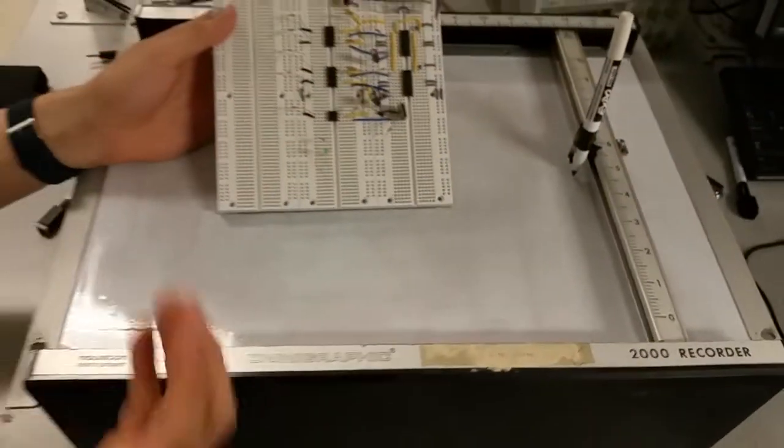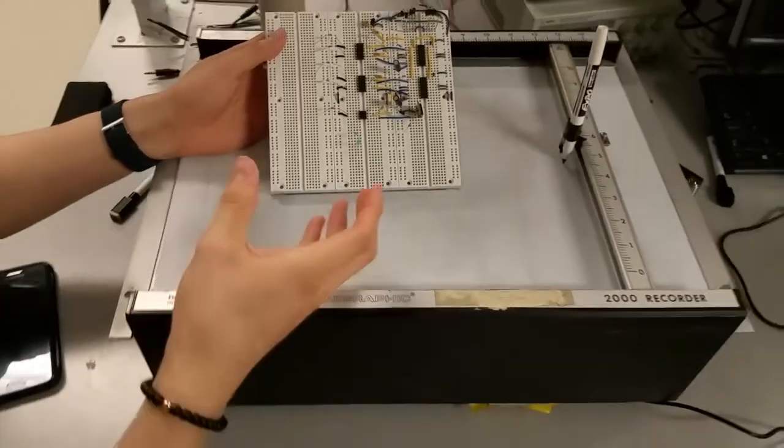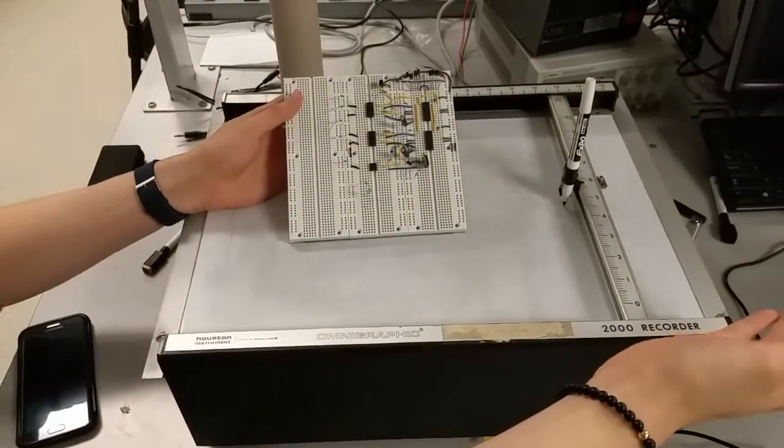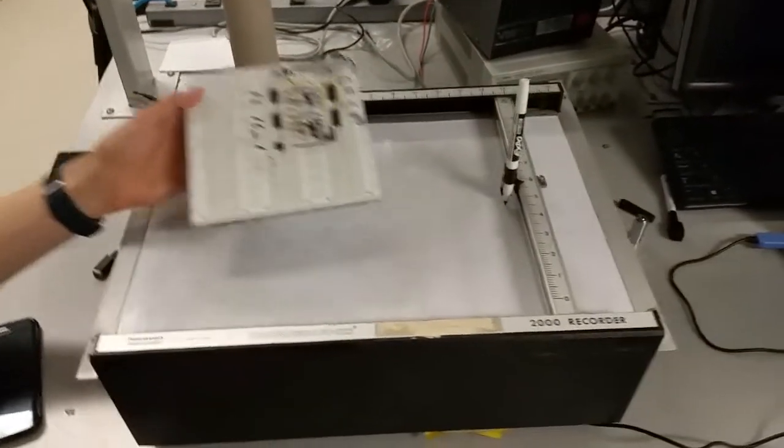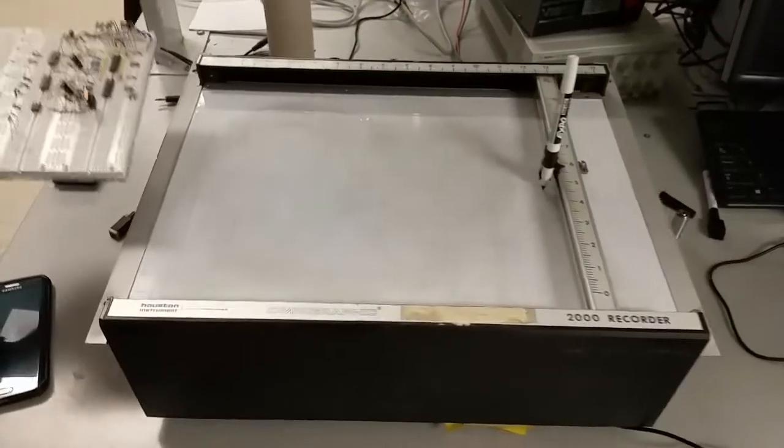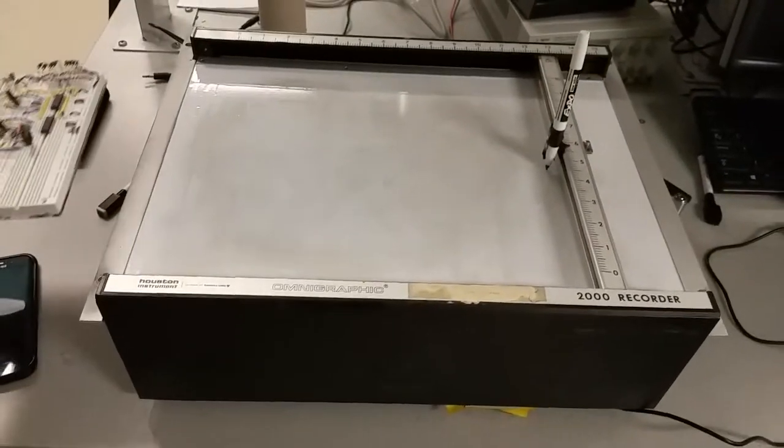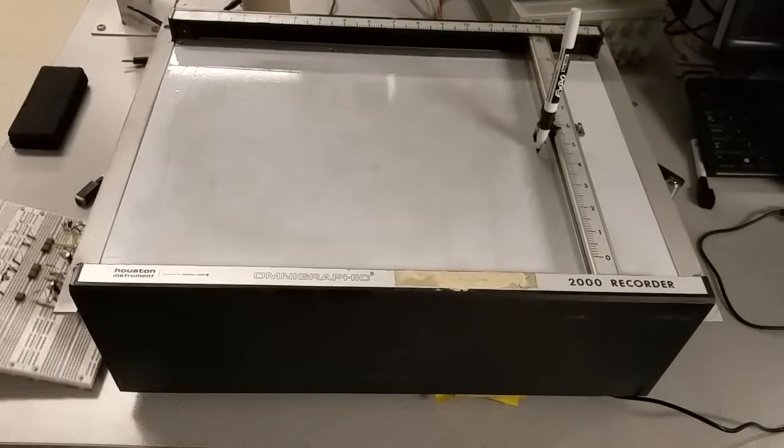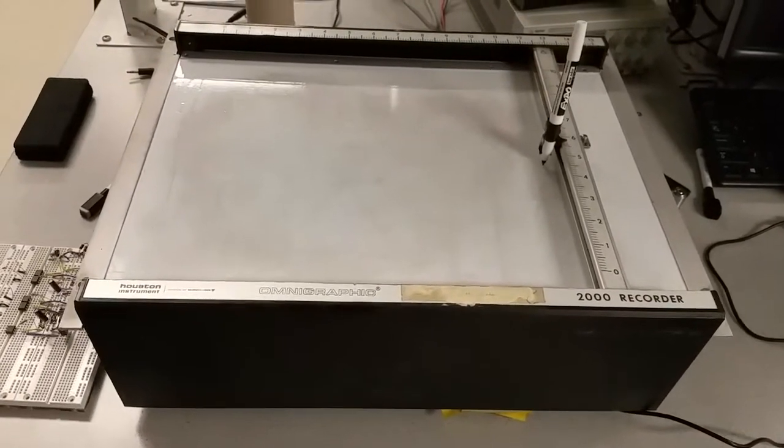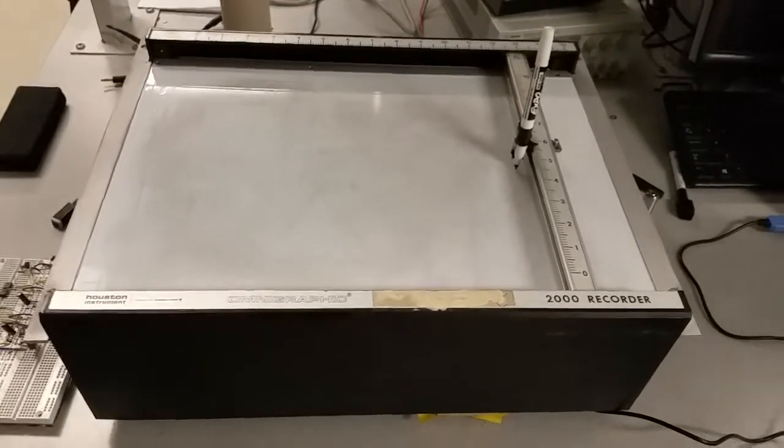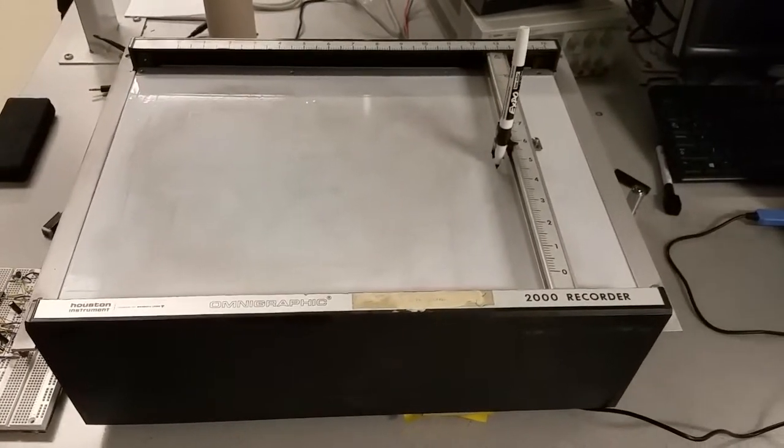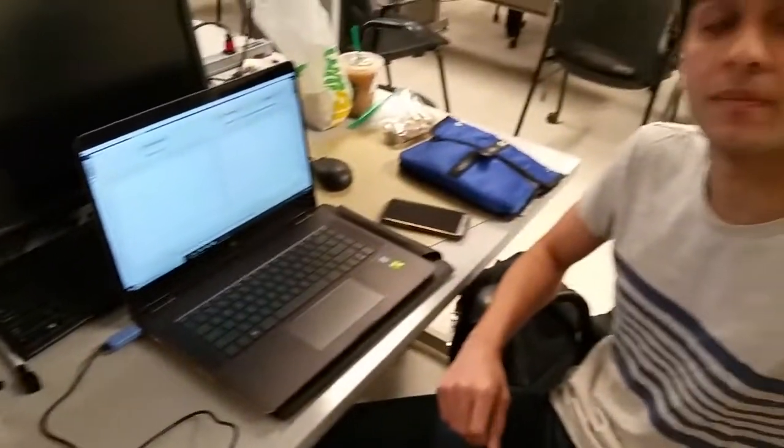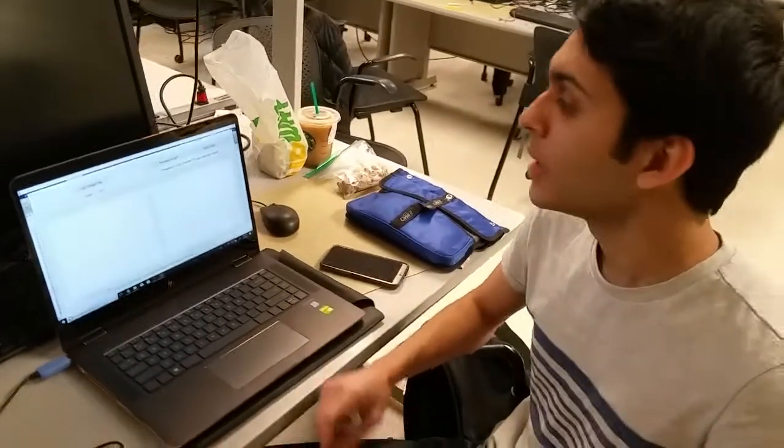And it receives the data points from our MATLAB program over UART. And you might mention that this plotter originated in the 80s, I believe. Yeah, it's pretty old.